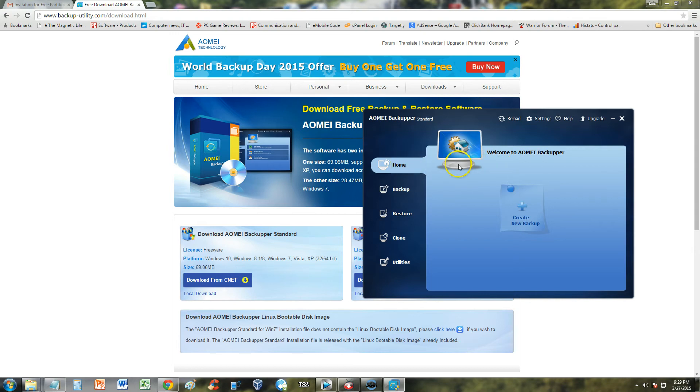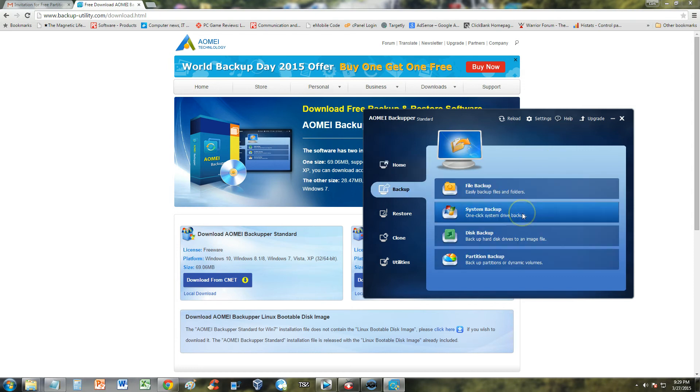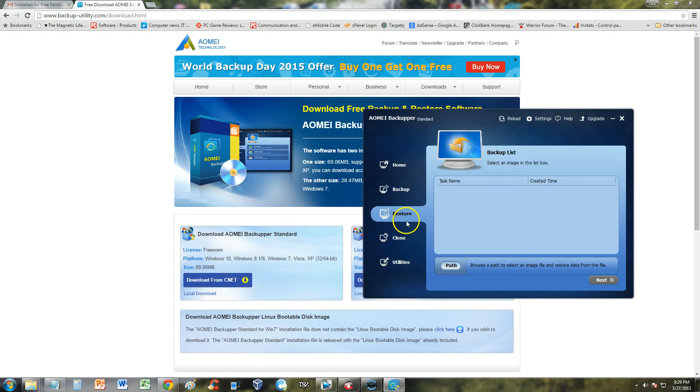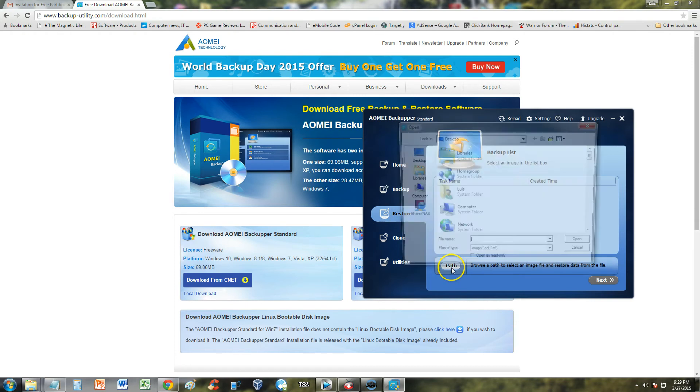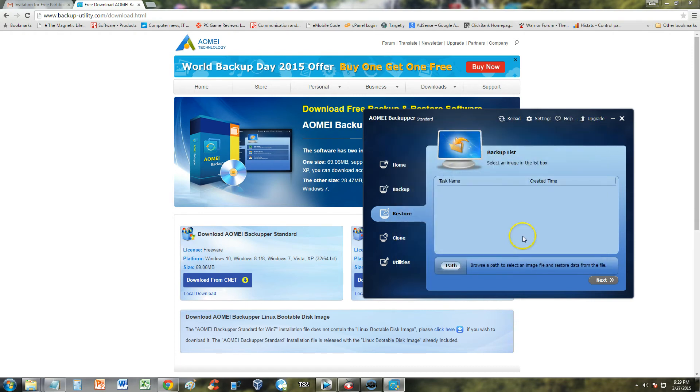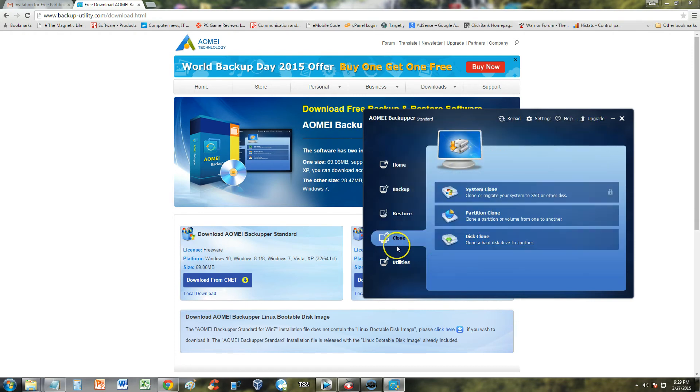It starts off in the home section here where you can just click on this plus sign, create a new backup. You can select to create a file backup, a system backup, disk or partition backup. And once you do a backup and you want to restore the file, you click on restore here. You go to path, select where you saved it at and then you restore it. You can also clone your system, partitions and a disk.